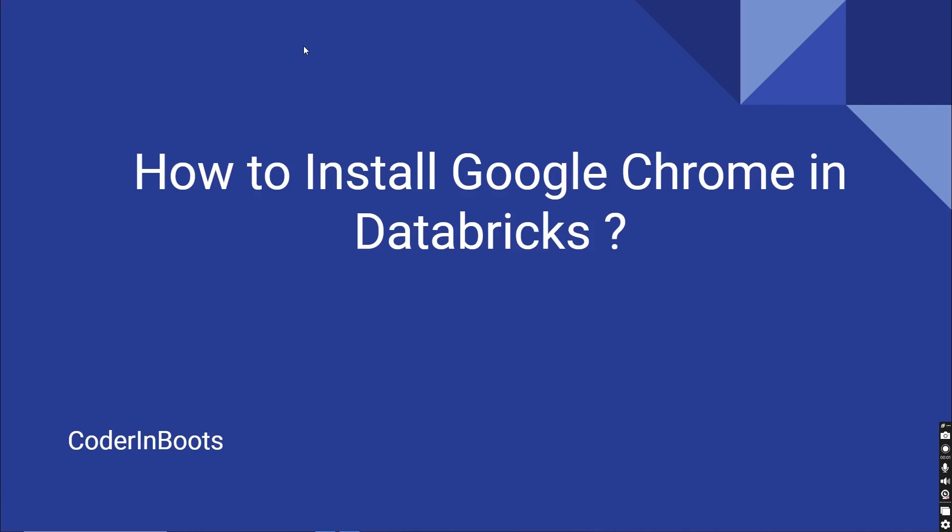Hello everyone, welcome to CoderInBoots. In this video we are going to discuss how to install Google Chrome in Databricks.